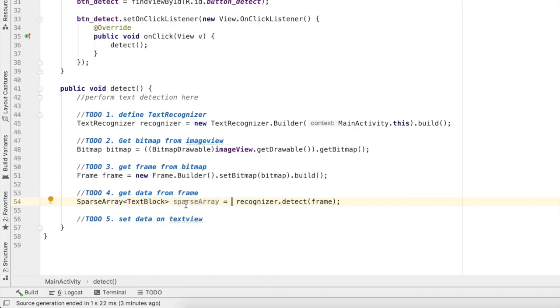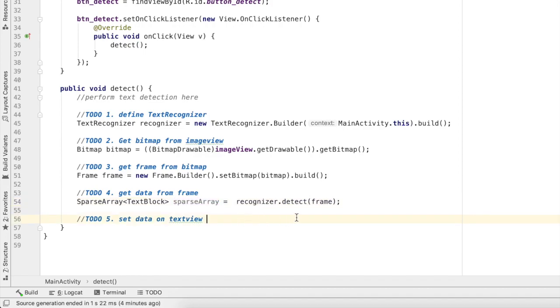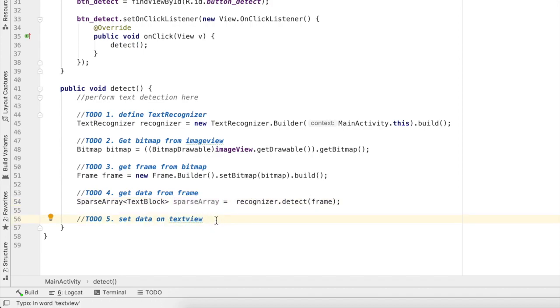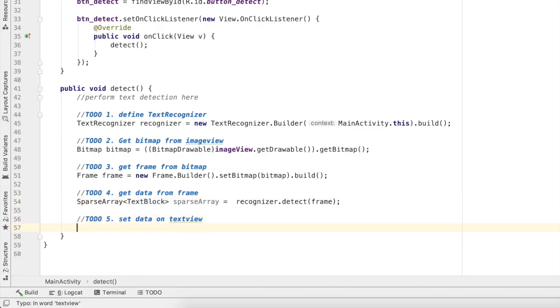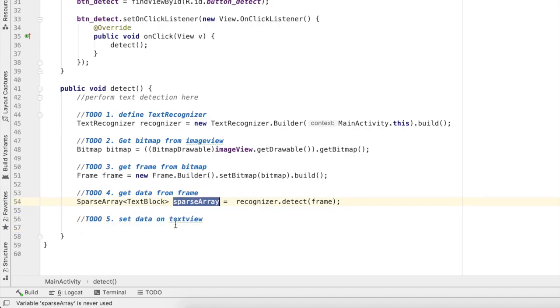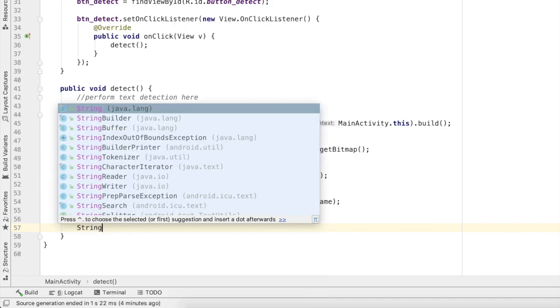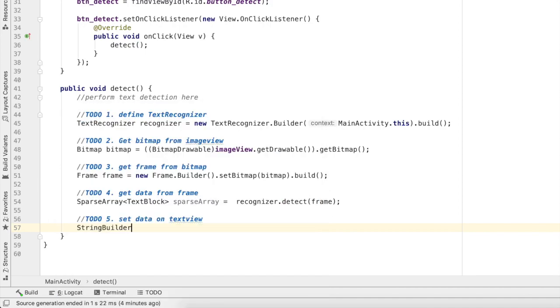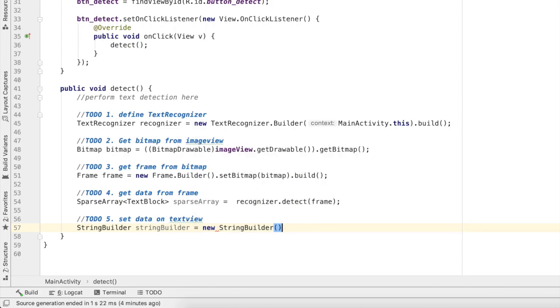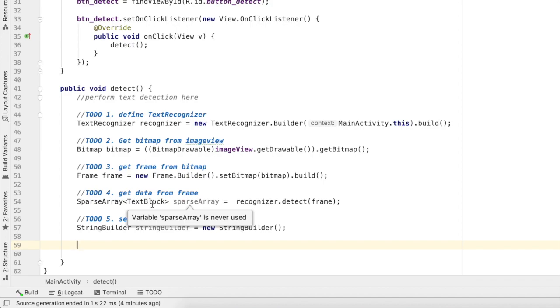I got here sparse array and that sparse array contains multiple text blocks. From this text block I'll get the string. I'll set data which is extracted, that is sparse array, on our text view. First of all I'll have to define a simple string that I want to add data on. I'll first define string builder.